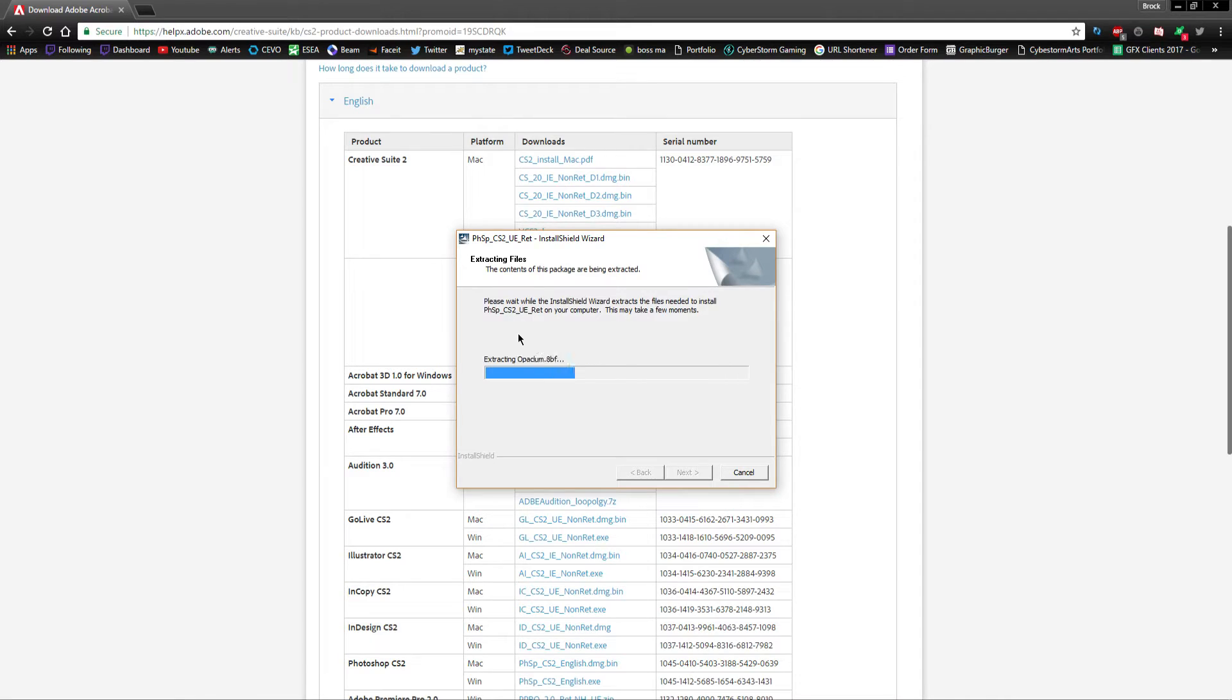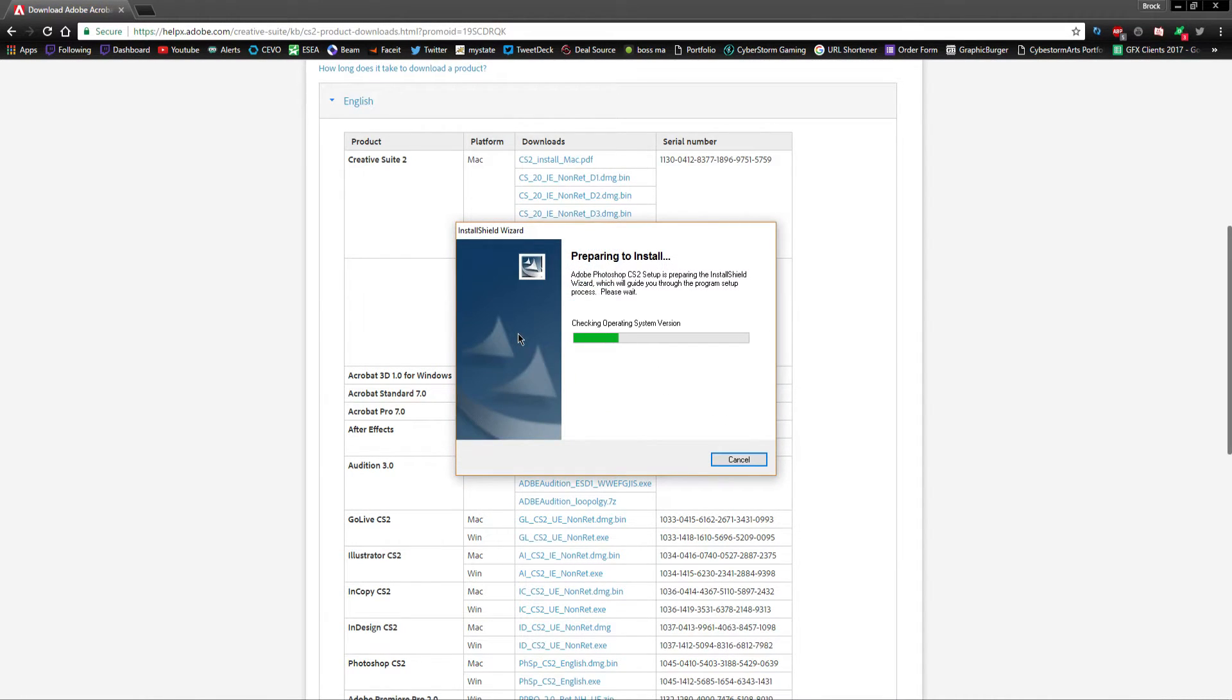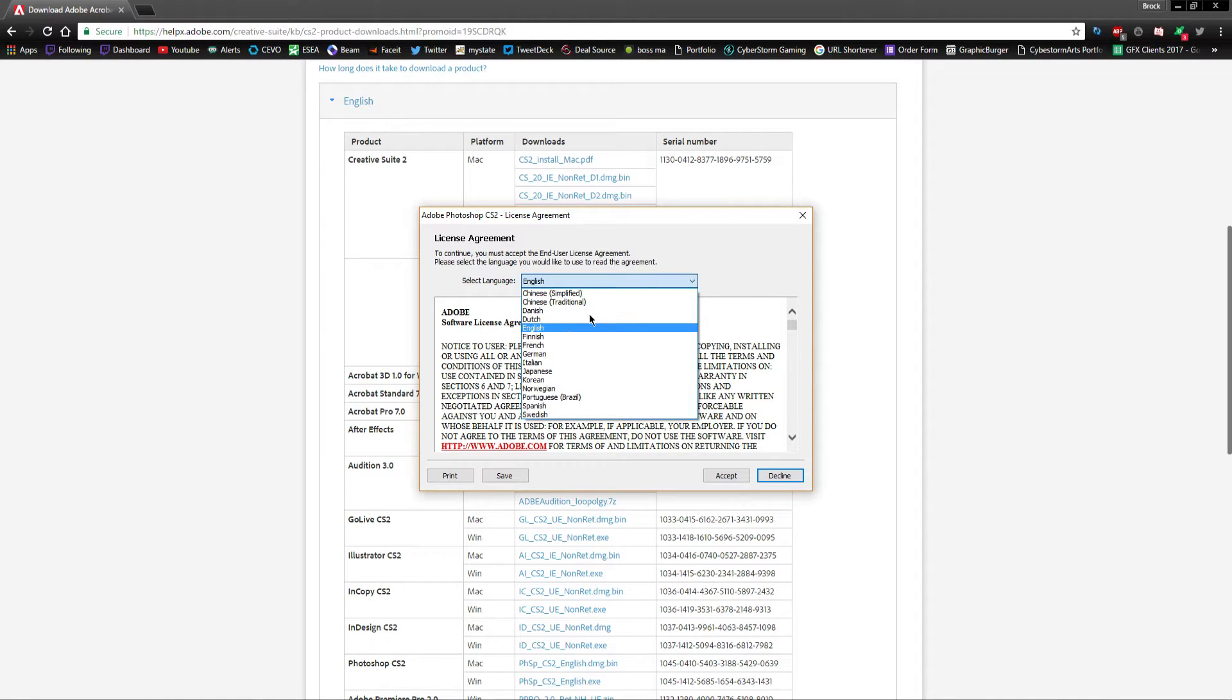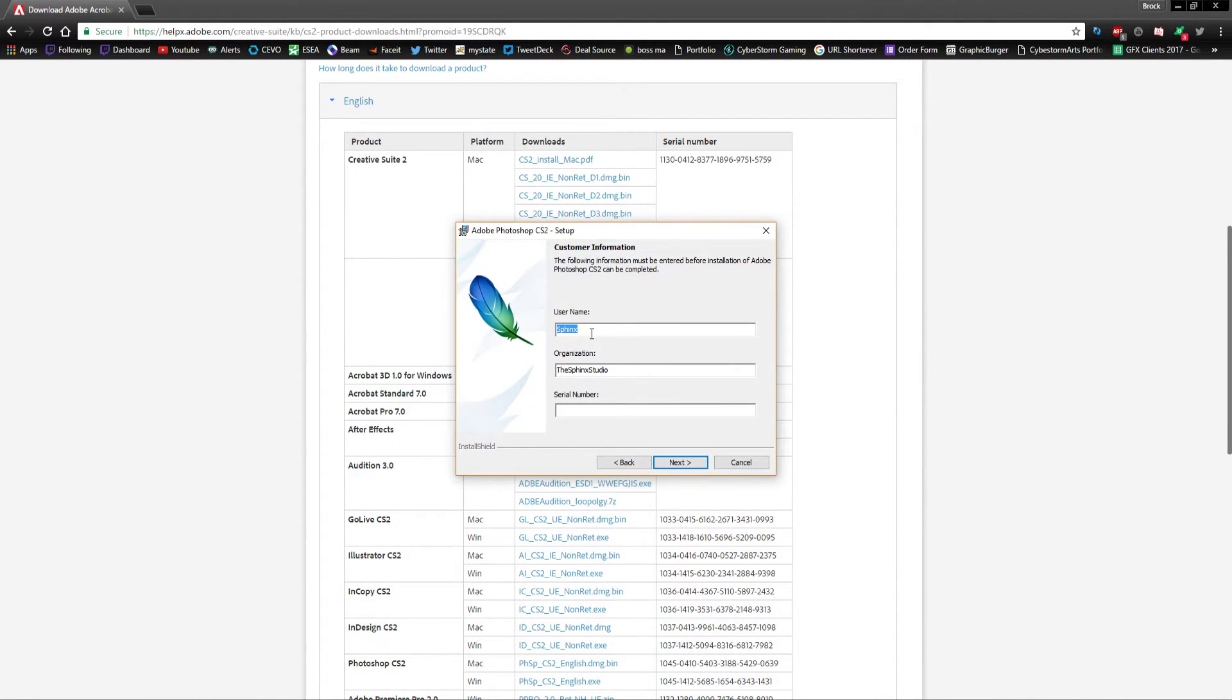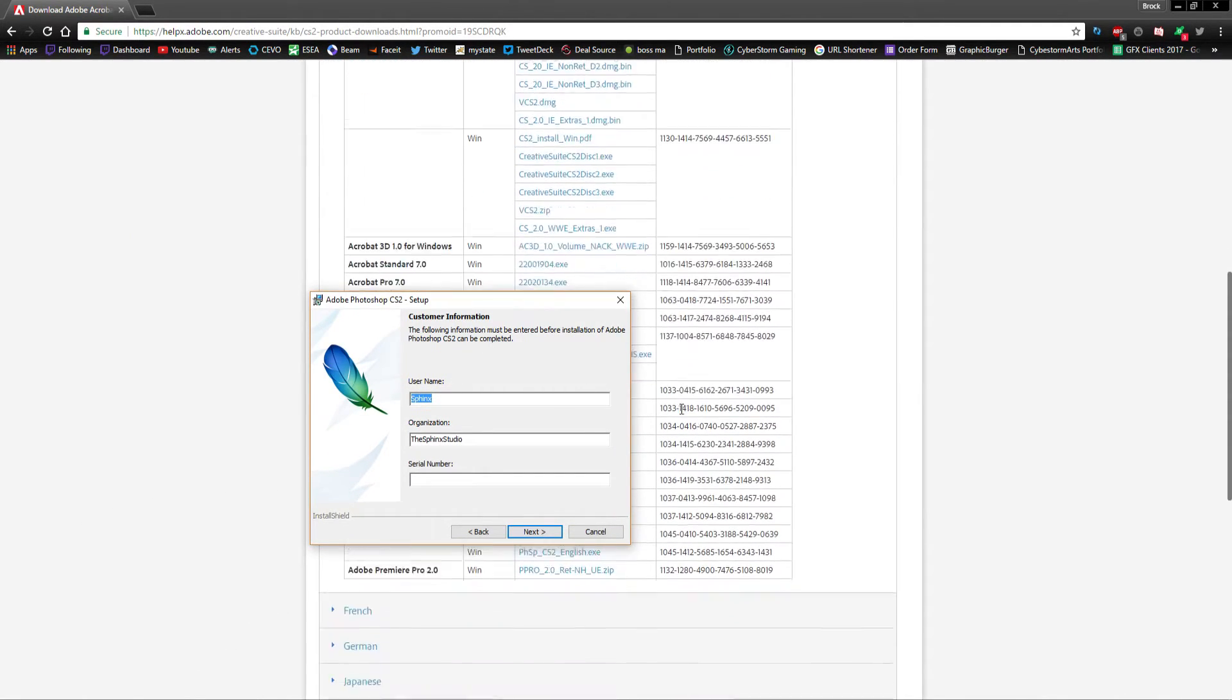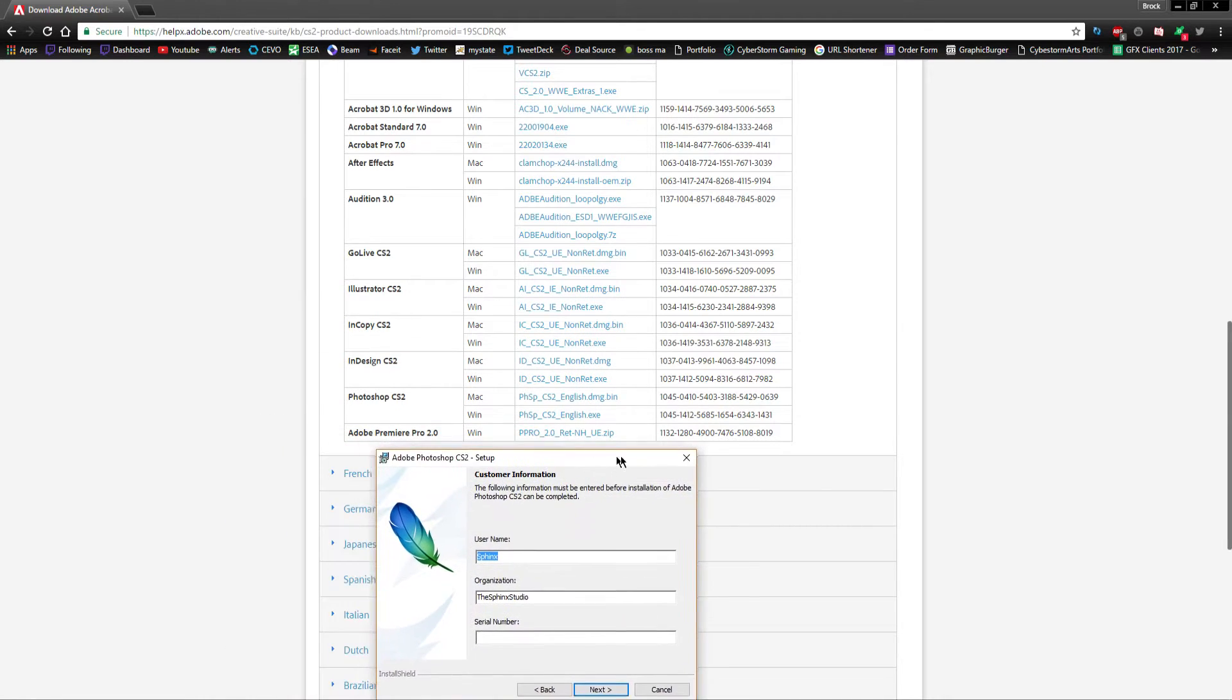Go ahead, next. We want it in whatever language you want, I want English. Accept, put in your information here and this is where you're gonna need that serial code that came here.